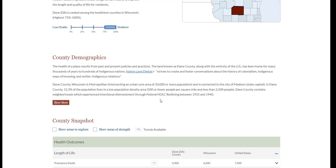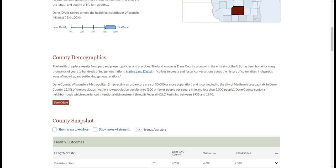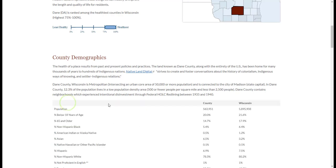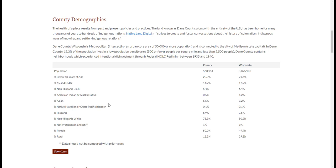You can also access history — examples include which indigenous nations are native to the land and whether neighborhoods in the county have been impacted by federal redlining. To find demographic data, click the Show More button here. You'll find data about the makeup of the county by age, gender, and race.